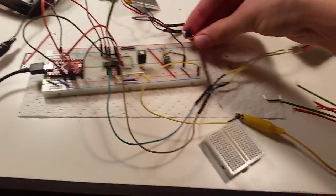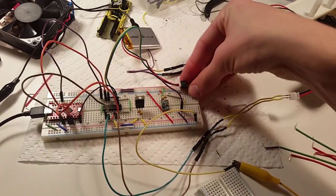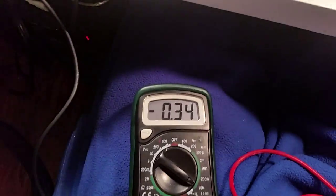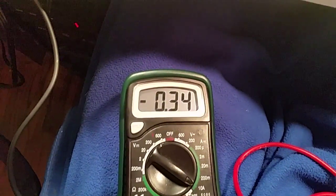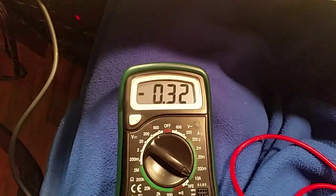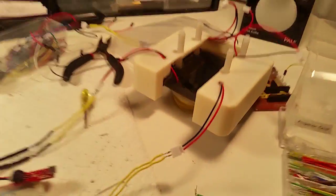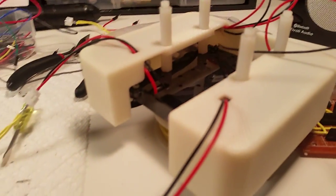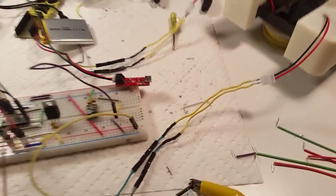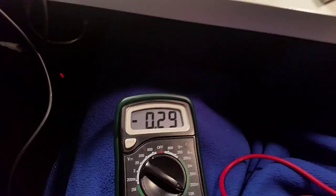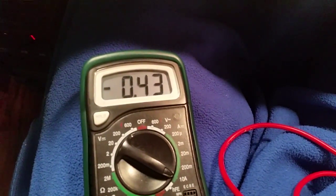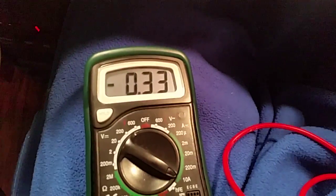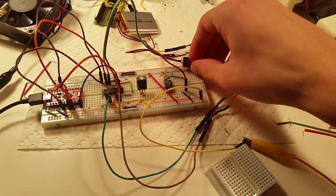So once I plug this in here it's going to start running. You can start to hear it stall. If I put my finger under here to stall it, you can see the amps jump massively, so I'm going to unplug that.